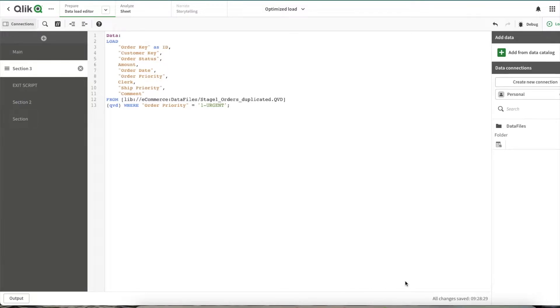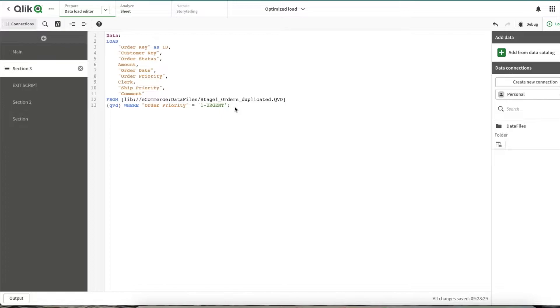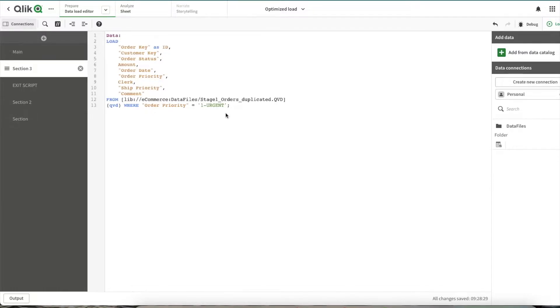Hey, hi, hello, welcome to another video. In this video I'll be showing you how to decrease your reload time by half for some scenarios using optimized QVD reloads. Here in the normal scenario you can see what we're trying to do is filter this data based upon only the urgent records, where the order priority is urgent. We're trying to load that and let's see how much time it takes.